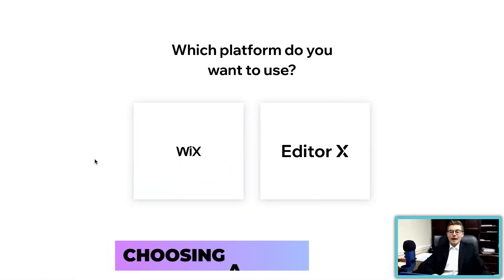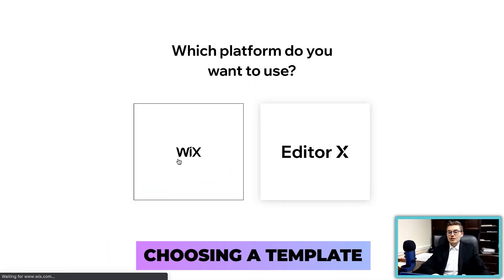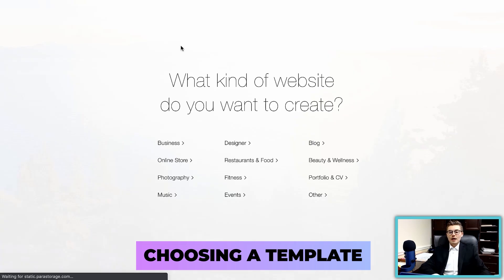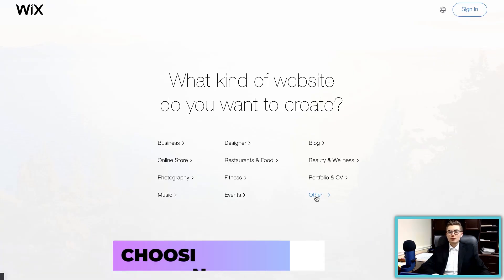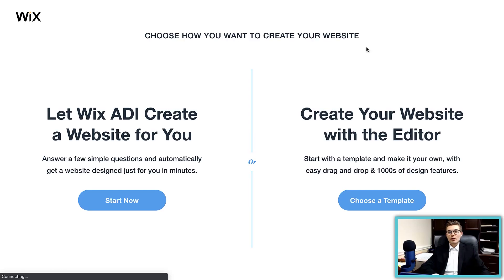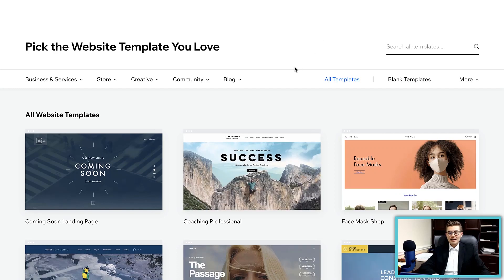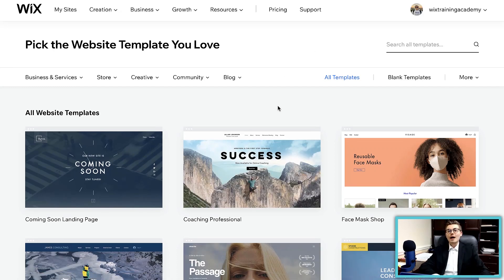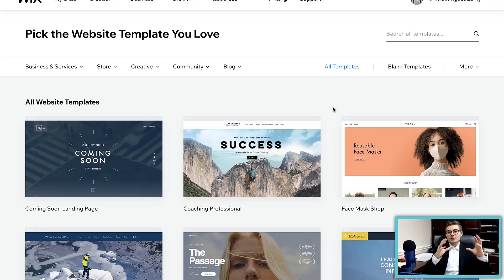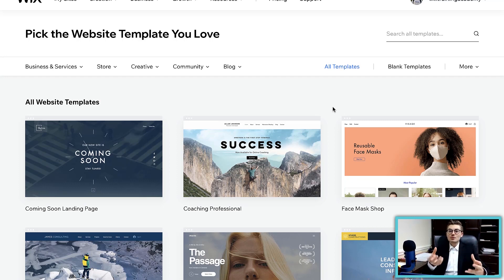We're going to be using the traditional Wix editor for this video, starting from a blank template to show you from scratch how this works. I want to preface — I am not a designer and I'm not teaching you how to design. I am teaching you the architecture: how do you build out the functionality to actually enable a membership website here on Wix.